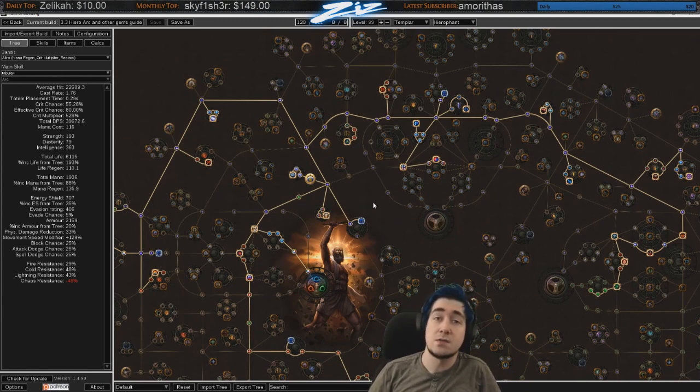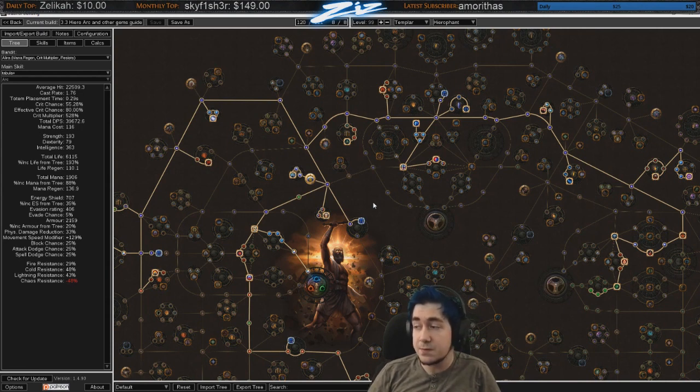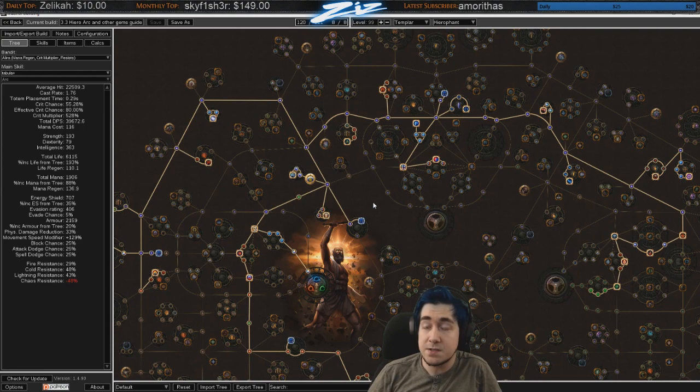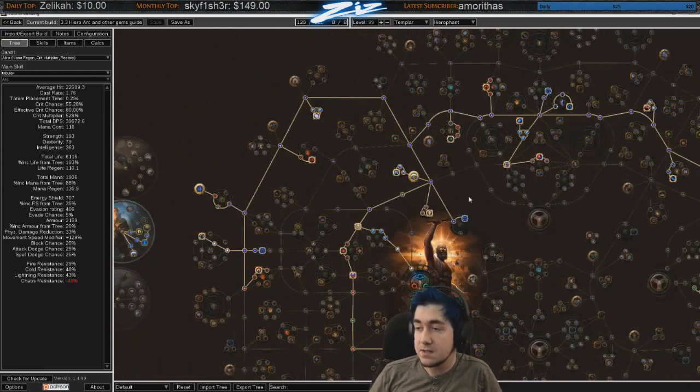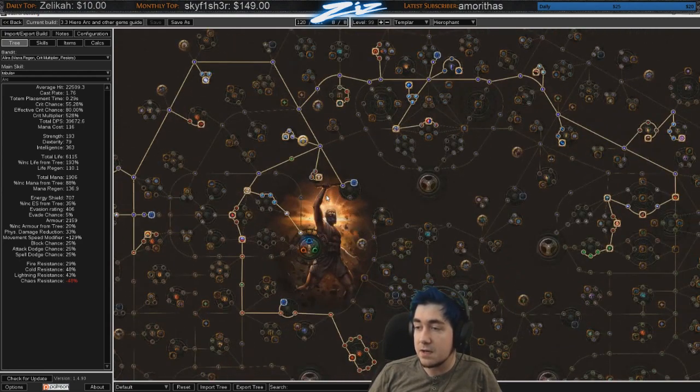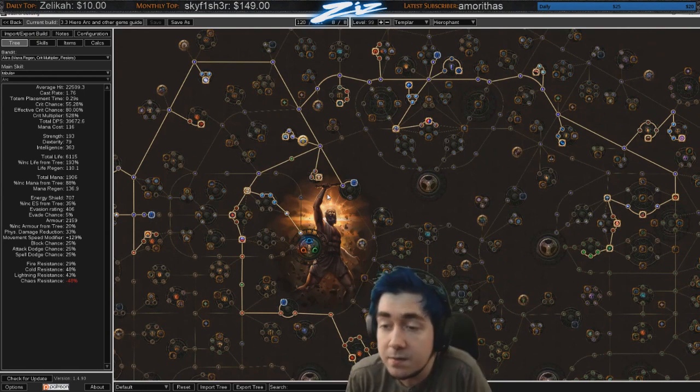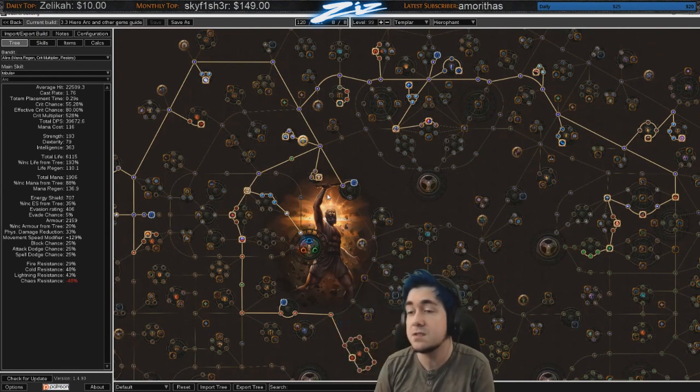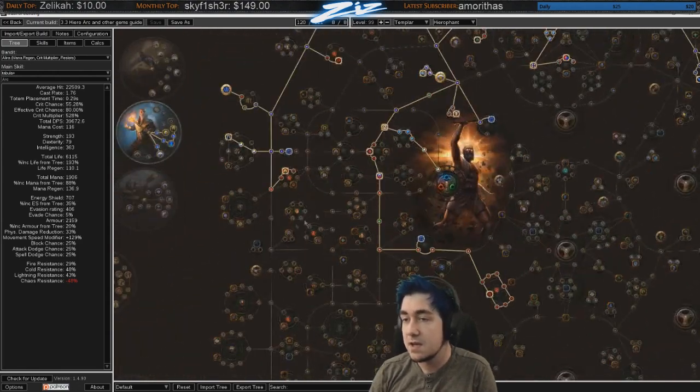I'm going to try to race for first level 100 in the hardcore solo self-found league. It's been a while since we got first level 100 in the solo self-found league so that'll be fun. See if I am rusty, but it'll be a fun challenge. There's a lot of great racers to race against and I'm very looking forward to this.